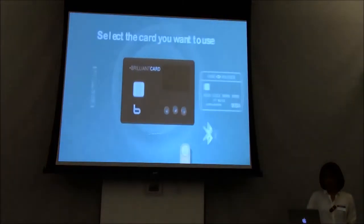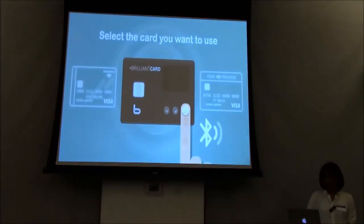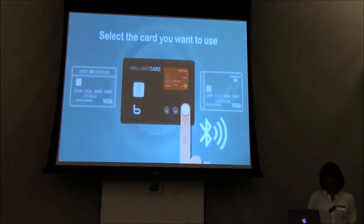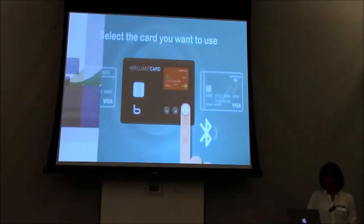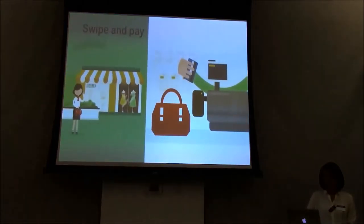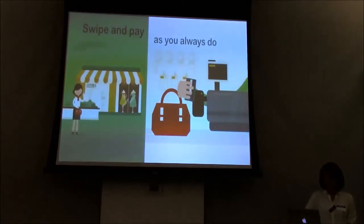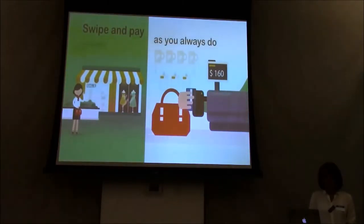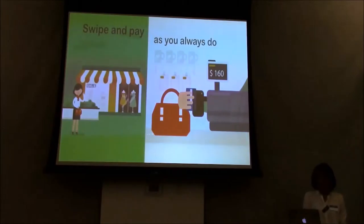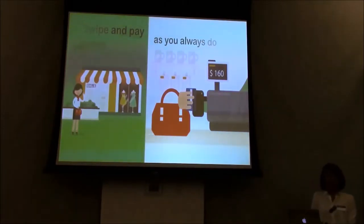Access all the cards on only one card. It is cool, isn't it? When you go shopping, just choose the card you want, swipe and pay, just like any other cards.